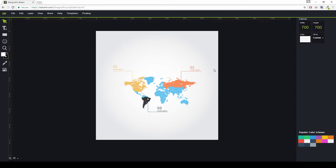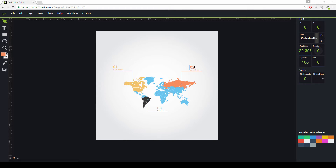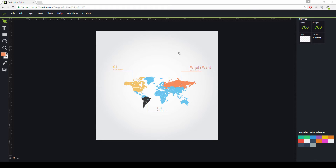Do you want to change the text? Just double click on the text and change it to whatever you want. Then click somewhere else and it's done — the text has been changed.